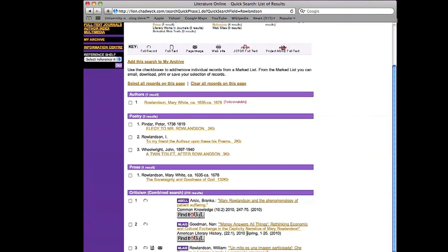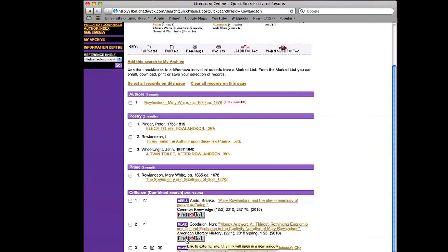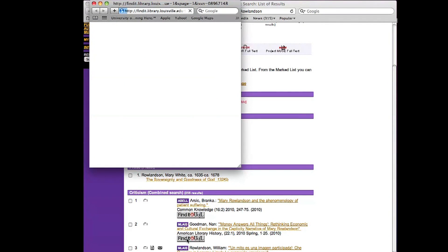And I find this one by Nan Goodman, Money Answers All Things, Rethinking Economic and Cultural Exchange in the Captivity Narrative of Mary Rowlandson. That sounds like it could be very good context. So I'm going to click under Find It at UofL right underneath the title.